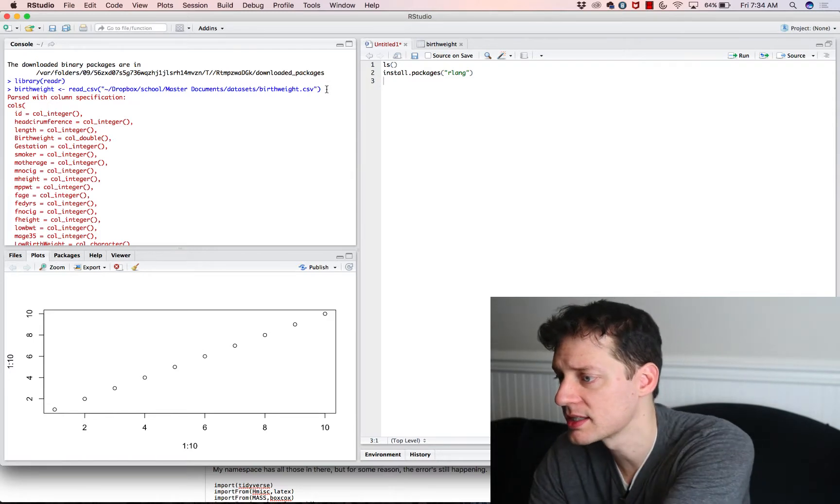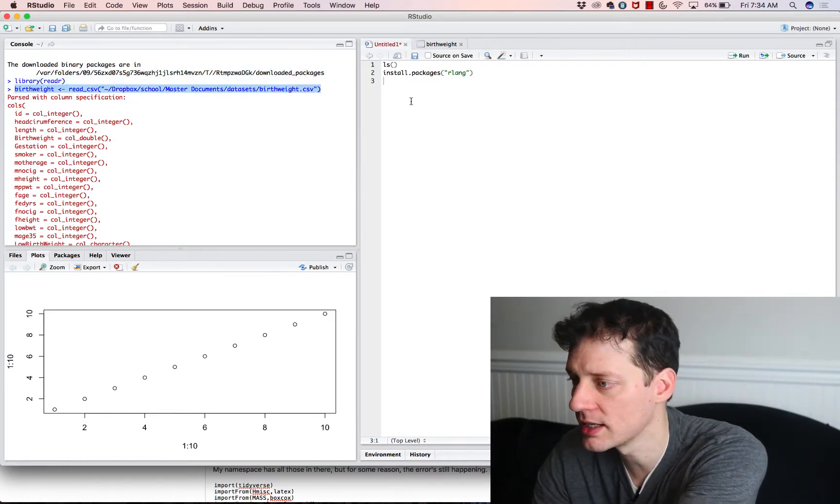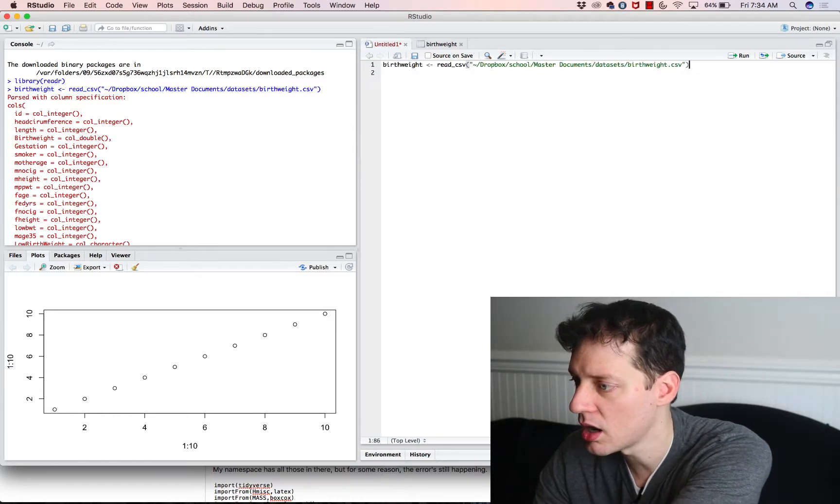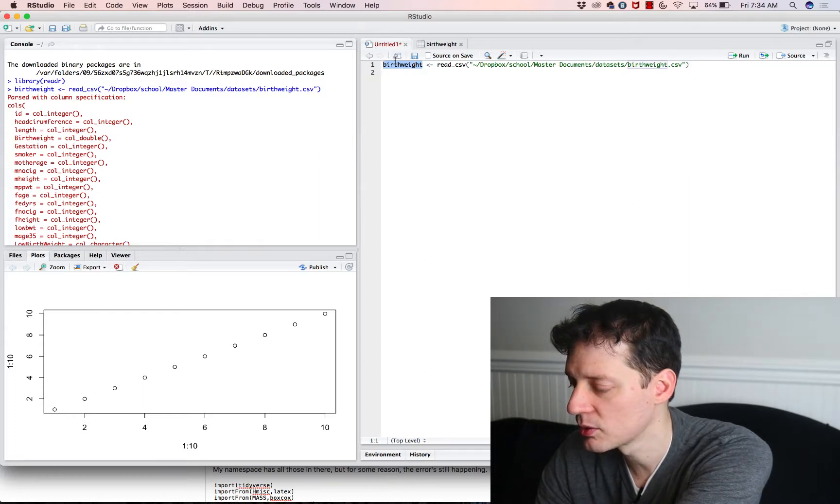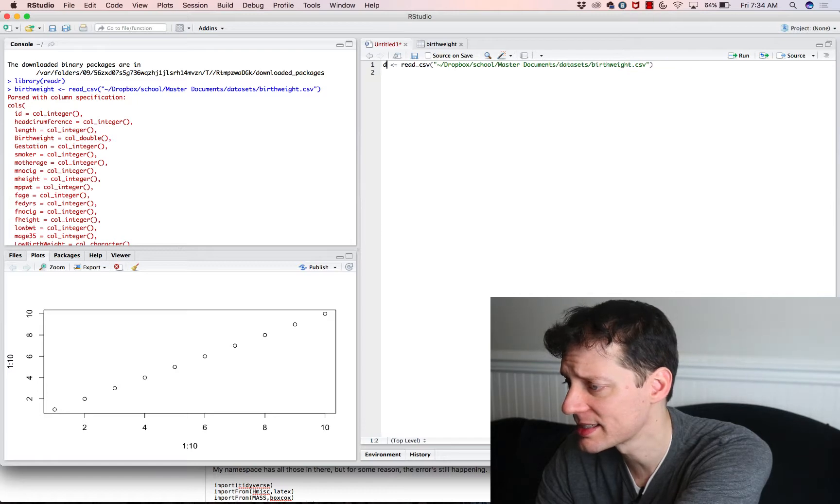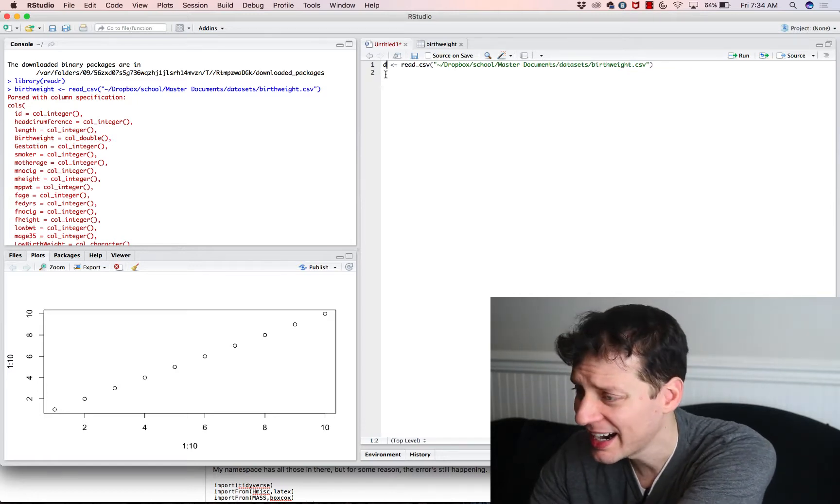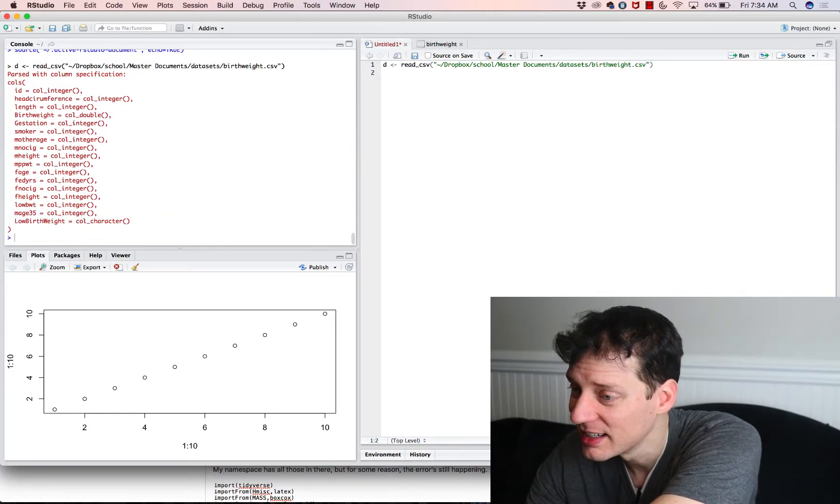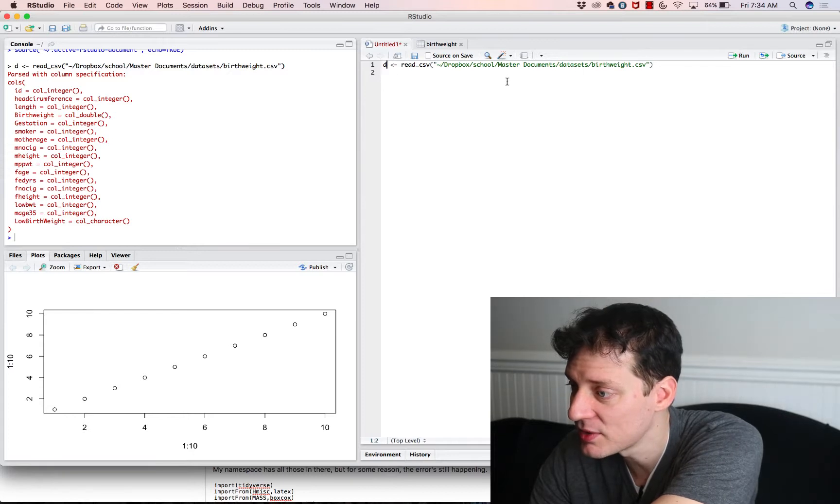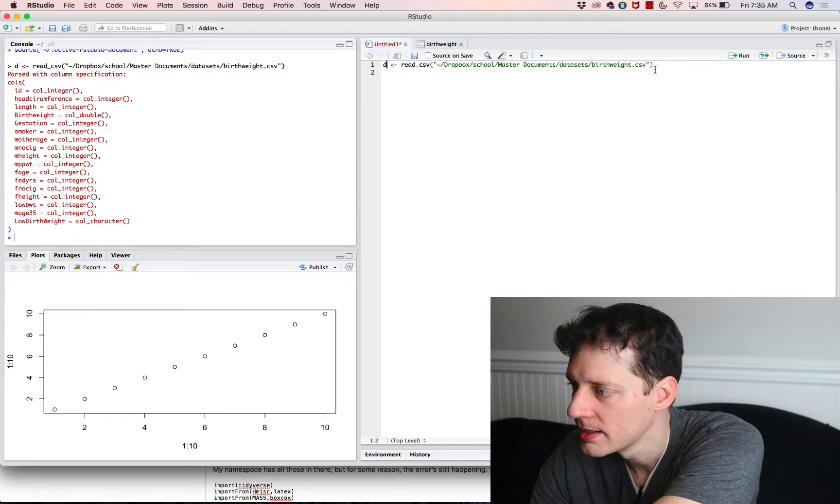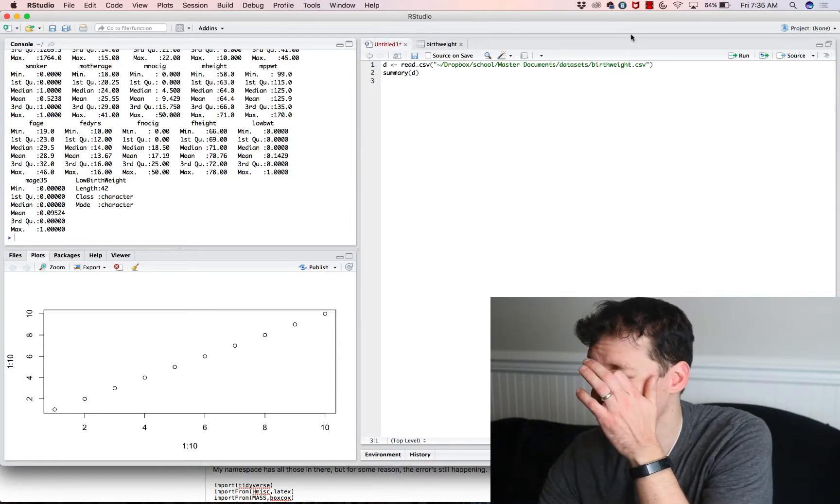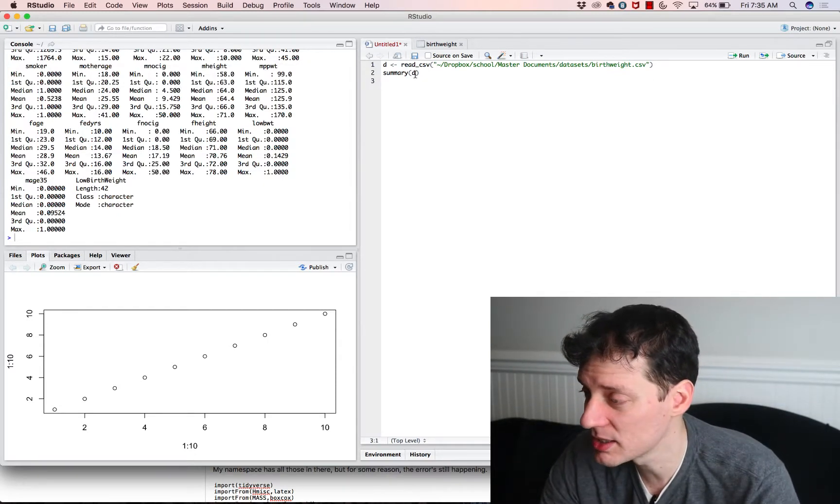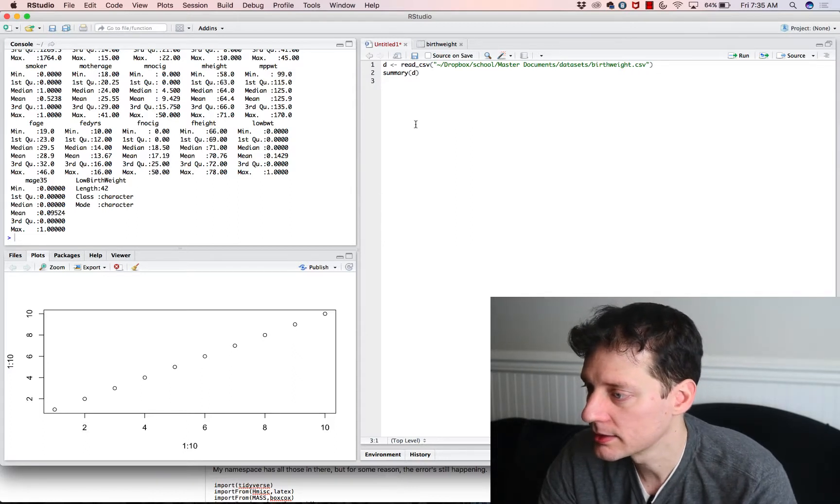Now, one thing you could do instead of having a point and click every time, is you could go in here and copy the actual R code that created that. And maybe you think the word birth weight is too long, and so you want to store that information in a different object. I like the word D or the letter D. So I create all my data sets using that function, D equals. So just because it's easier to type, for example, you go summary D. It's much easier to write that than it is birth weight. I'm just a lazy programmer. I think all programmers are lazy. And so less words, the better.